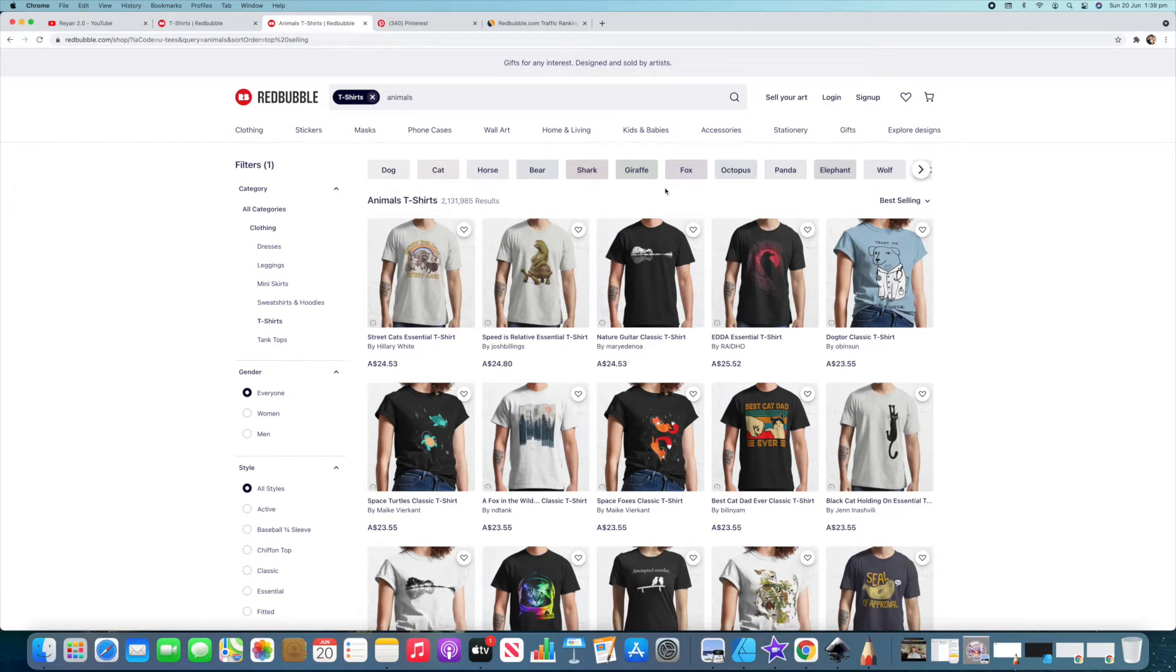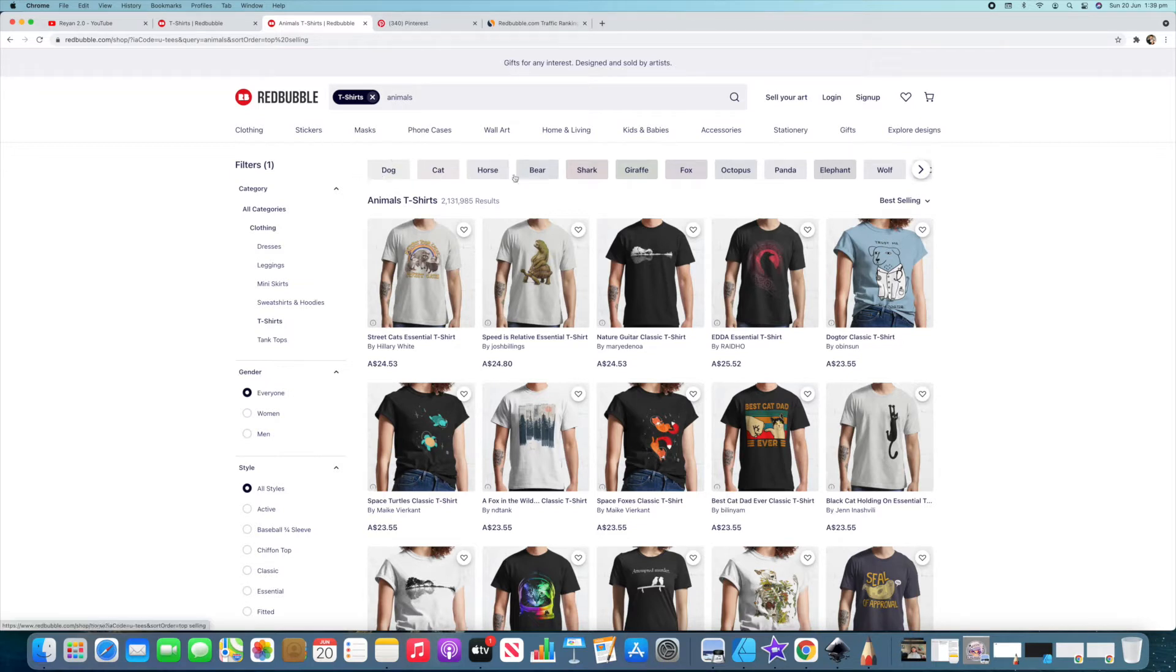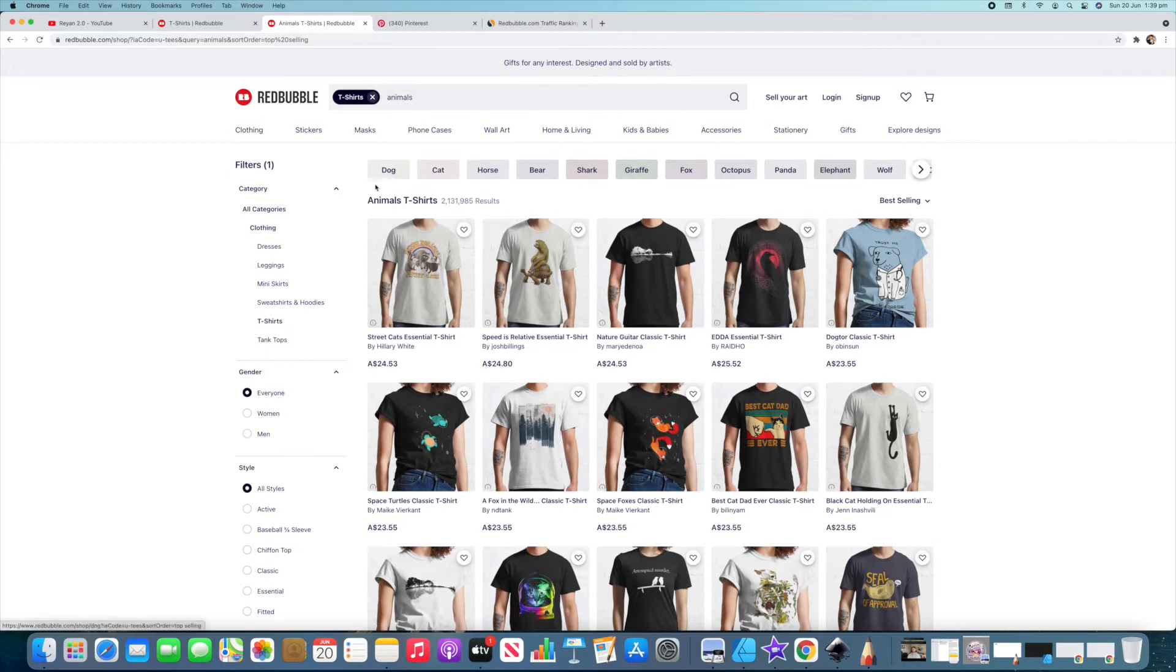These are some of the main ones that it's going to show up that Redbubble has put this here themselves. So they're telling you that these are popular categories within the animal t-shirts. Of course dog and cat are near the front, it makes sense.